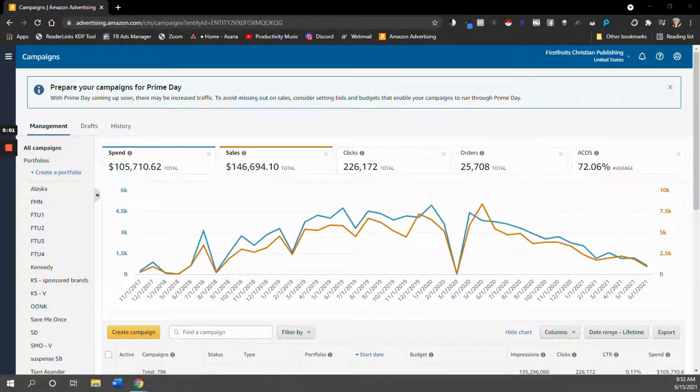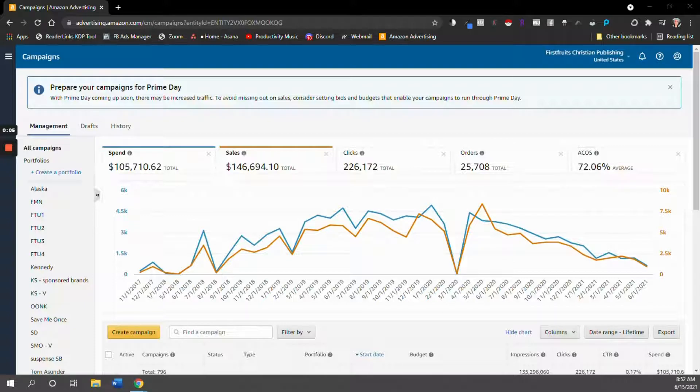Hi there, it's Alana Terry again and this video is going to teach you how to upload your Amazon ads data to your ReaderLinks account.